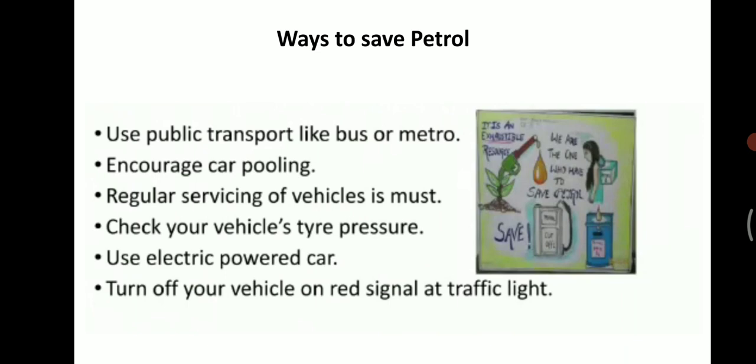We should switch to electric-powered vehicles. Nowadays electric cycles, cars, and scooters are all available, and slowly people are shifting to that. Whenever we are standing and waiting for the red signal at crossroads, we have to switch off the vehicle at the traffic light. If we are waiting for 200 seconds with the engine on, it will consume petrol and petrol will be wasted. Instead of that, turn off the engine.